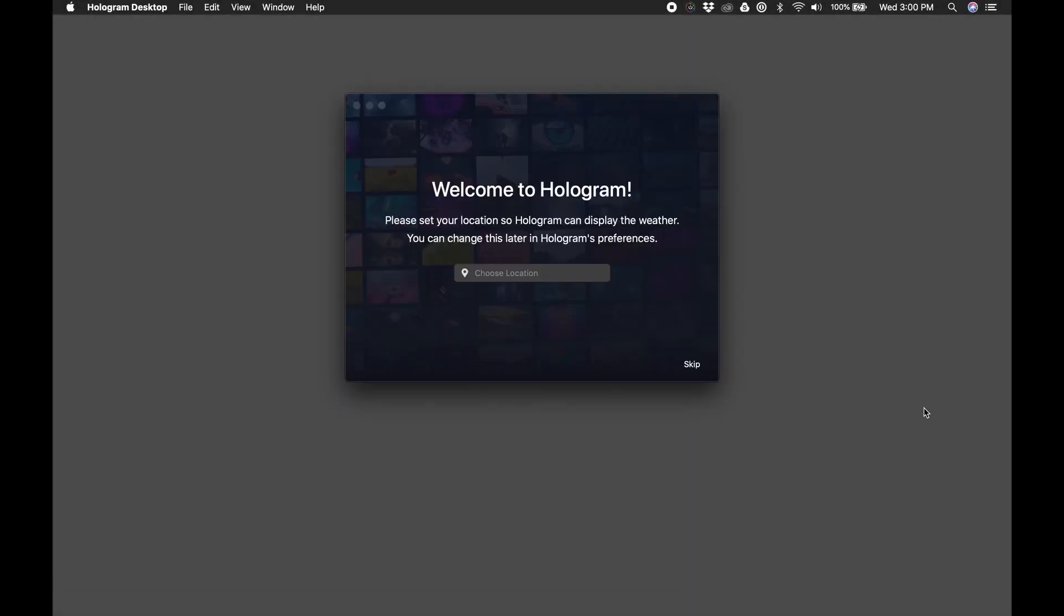Hi everybody, Rick Ellis from Idea Punch here. In this video I'm going to show you how to use Hologram.